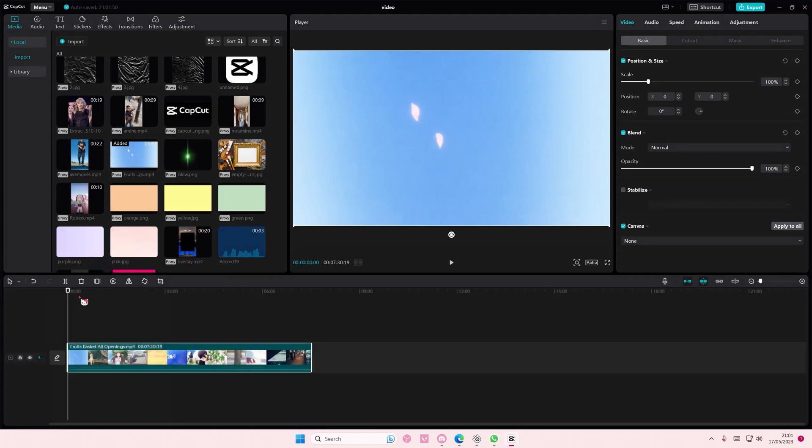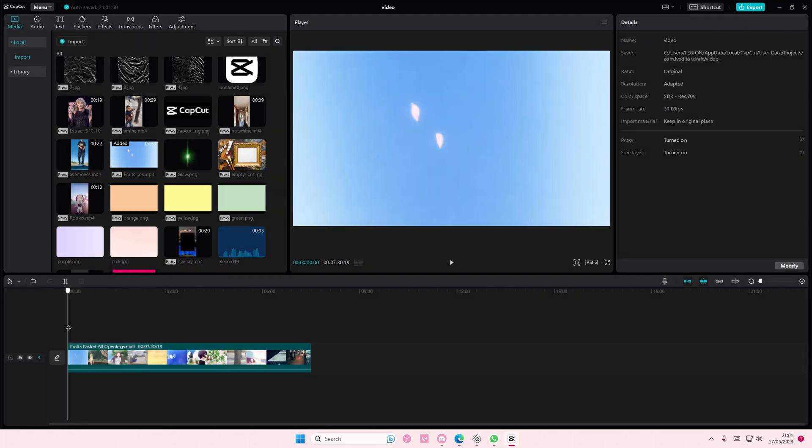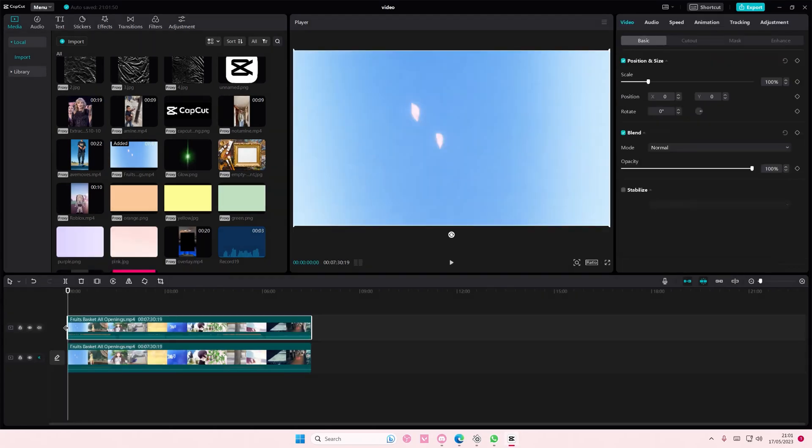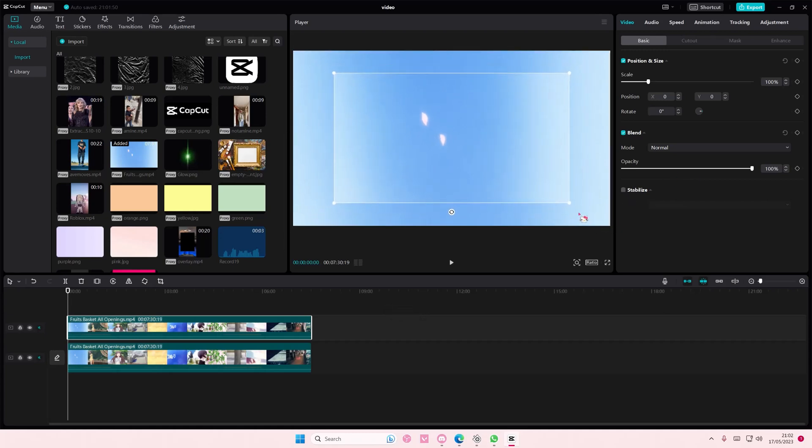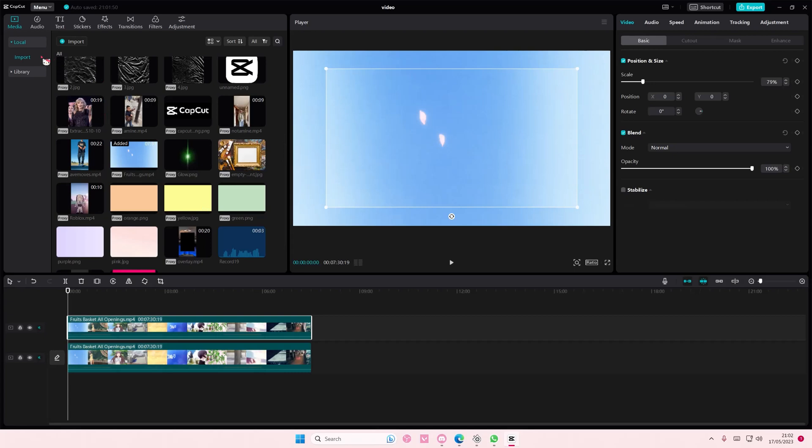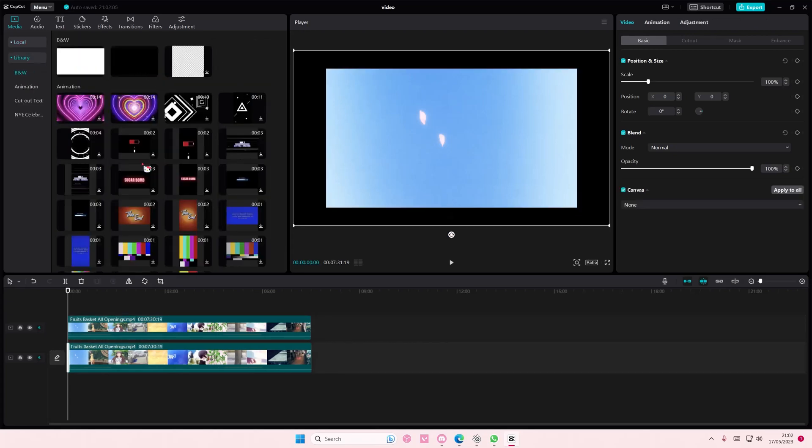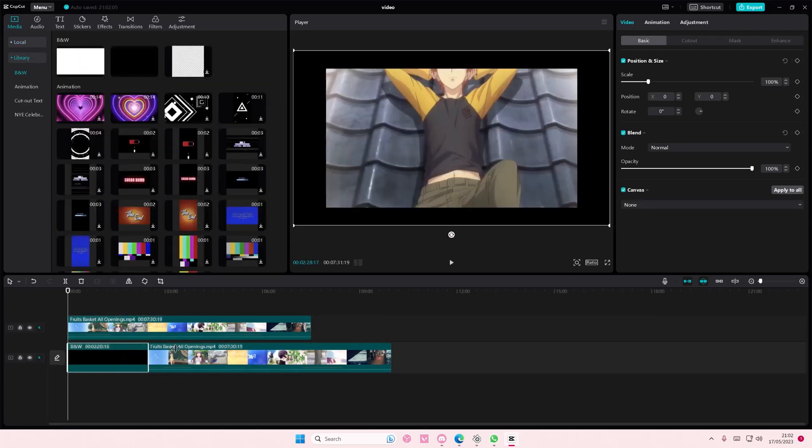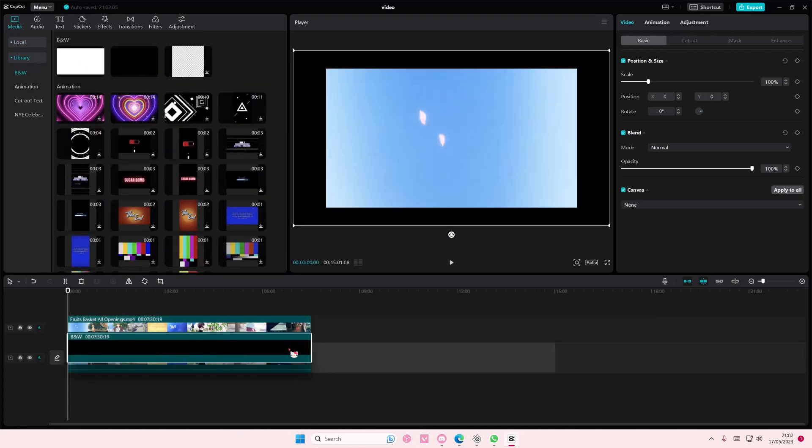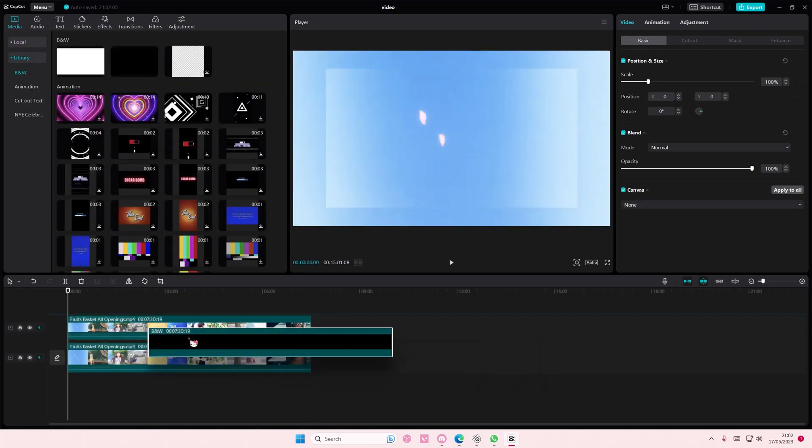You're just going to copy and paste your videos like so, and on the second one you're going to make it smaller than the first one. Then go to library and add in a black background behind that video.